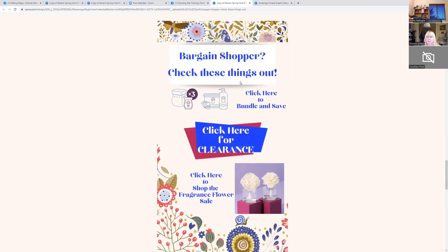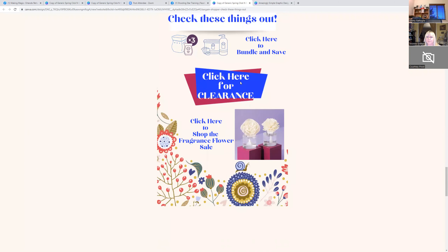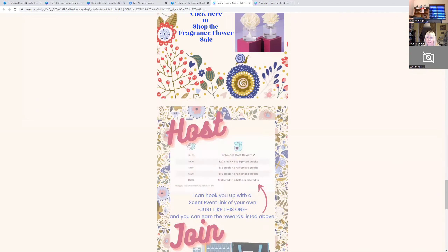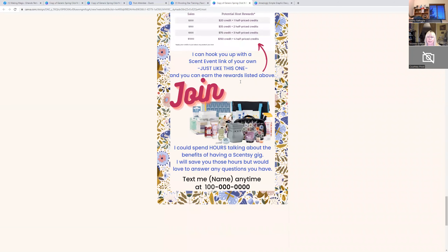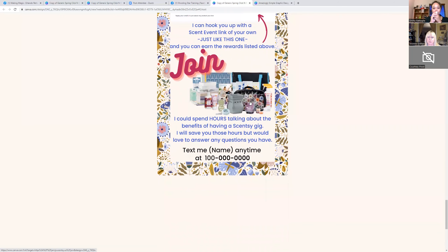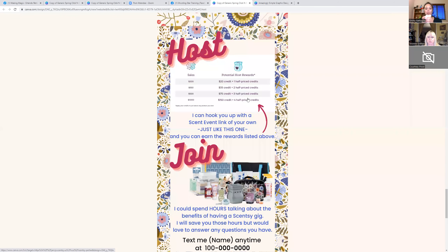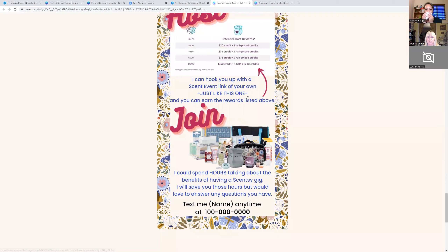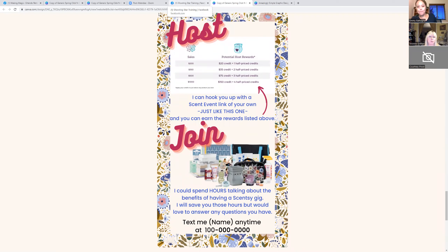Sarah, one of the SSDs at my retreat, created this and shared it with us so we can update it. Super cool of her to do that. Now let me make sure I don't delete anything I'll need.